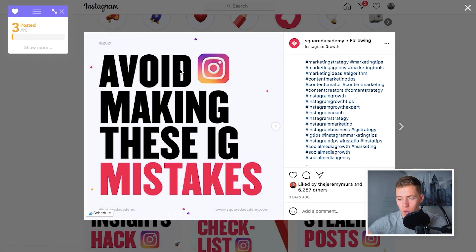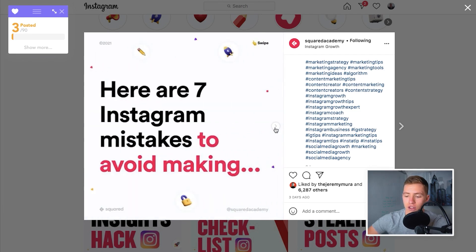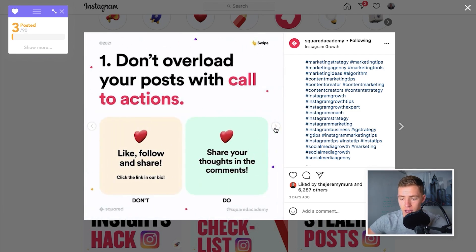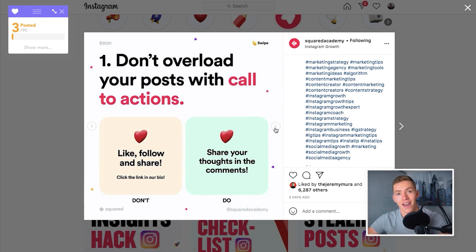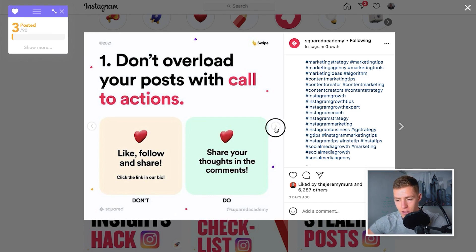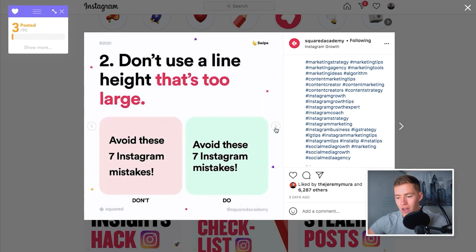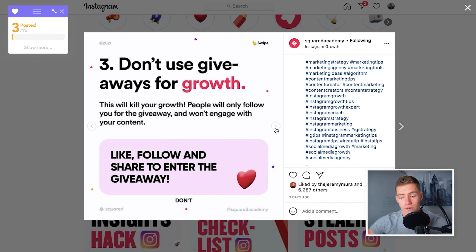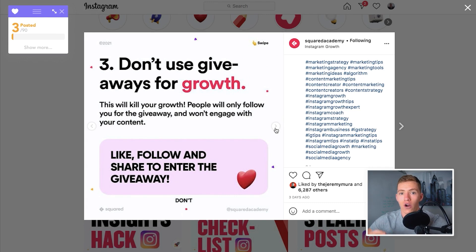This post is all about avoiding Instagram mistakes — seven Instagram mistakes. Don't overload your posts with call to actions. Don't use a line height that's too large. Don't use giveaways for growth. Don't use a title or headline. Don't use icons or illustrations that don't match. Don't use saturated colors, and make your text big enough to read from a meter away — so it stands out on the explore page.